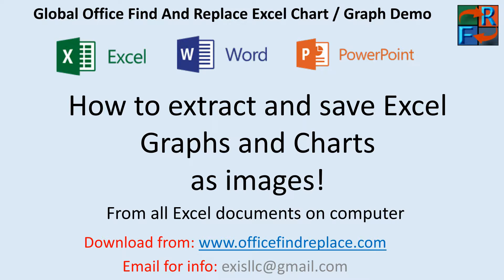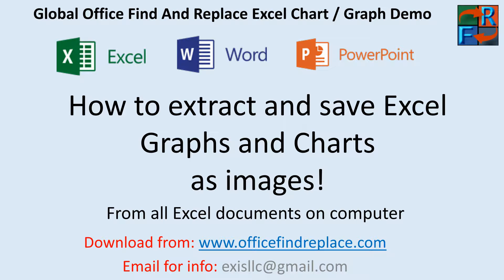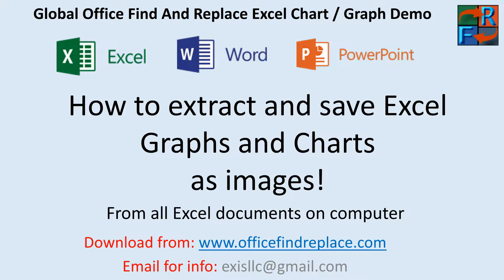Hello, my name is Dimitri. Today I'm going to show you a brief hands-on demonstration of how you can use a software called Global Office Find and Replace to extract graphs and charts from all of your Excel documents on your computer and save them as images.